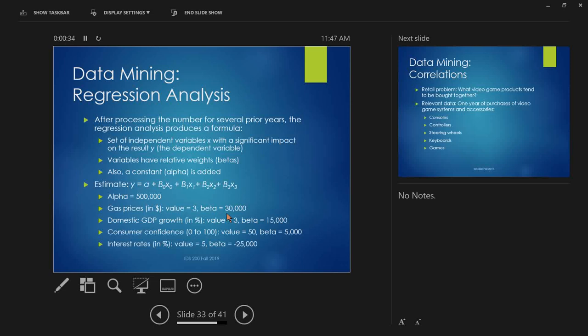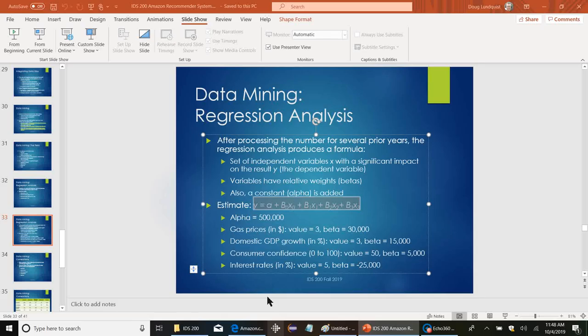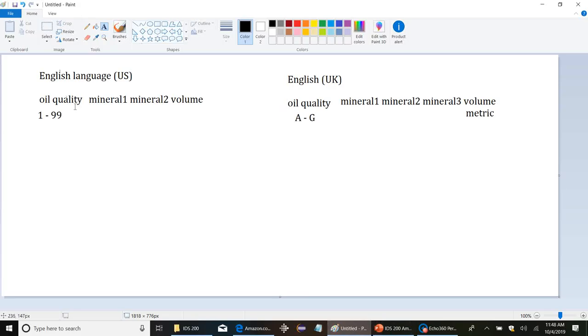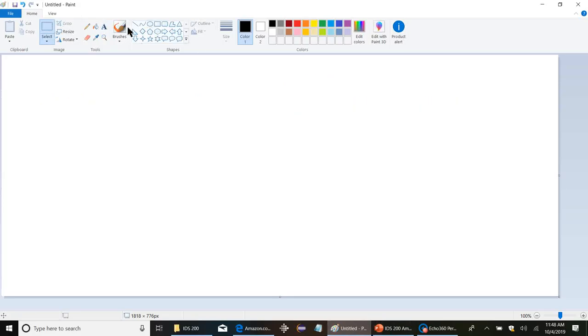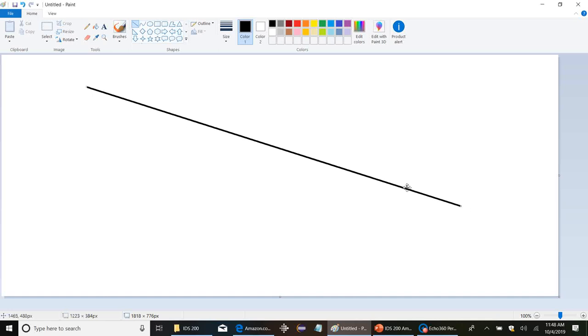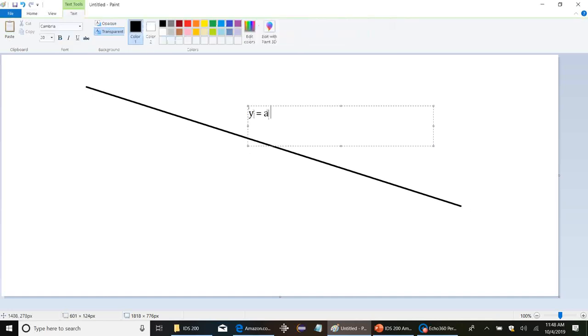The other, the B's are the X's. So, the B's, those are multipliers. They're called betas, and they're multipliers of each factor. So, each of these X's is the particular value of one of those four variables we looked at. So, gas prices, GDP growth, consumer confidence, interest rates, all those are assigned an X value. And then, our modeling process basically figures out what alpha is and figures out what those betas are and comes up with a line. It's going to be something like this. Y equals alpha plus, you know, B zero, X zero, dot, dot, dot. It's going to express it as a line.